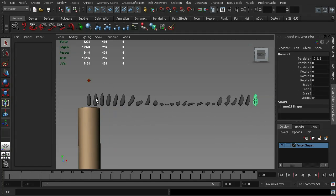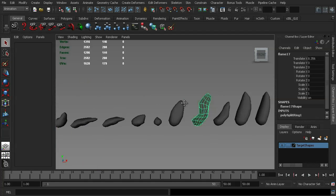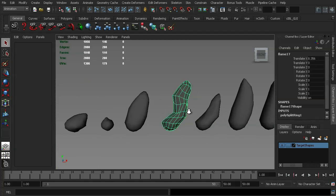So it deforms from our full flame, it gets blown to one side, and then deforms back to the original flame. Before we go ahead and actually apply the blend shape, I want you to make note of a couple of the blend shapes here.